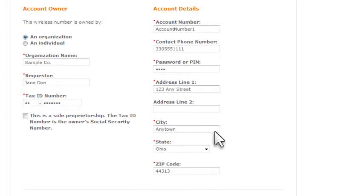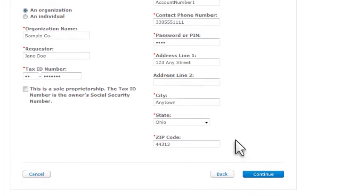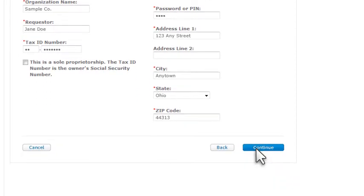The fields you see depend on the number's provider and whether the number is owned by a business or an individual. When you're ready, click Continue.